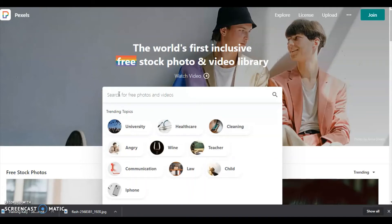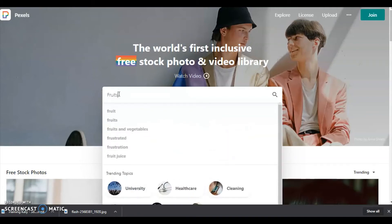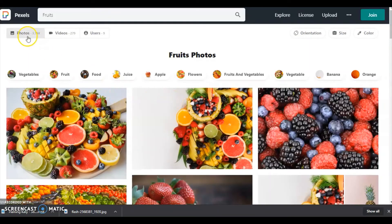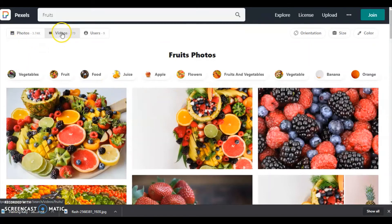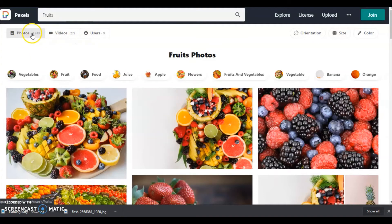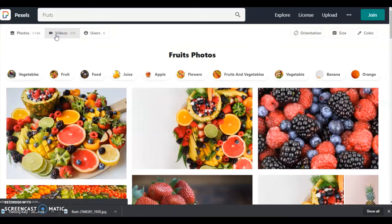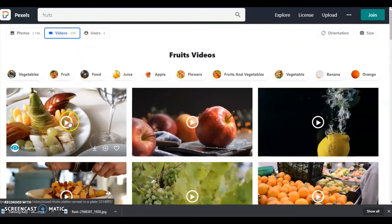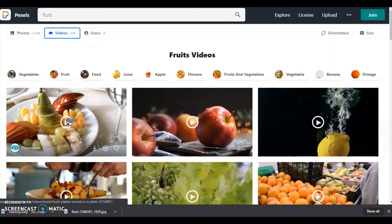Now here also let me show you one example. I am going to show you some fruits. A lot of fruits pictures you can see right here: photos, videos, users. So let me go to videos.